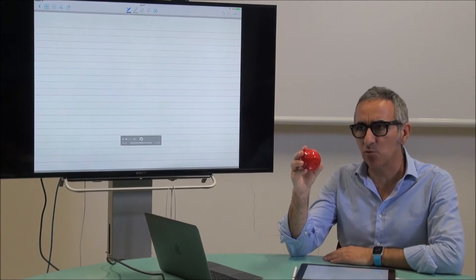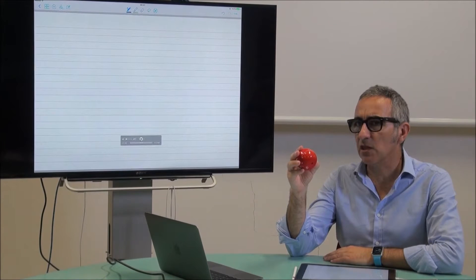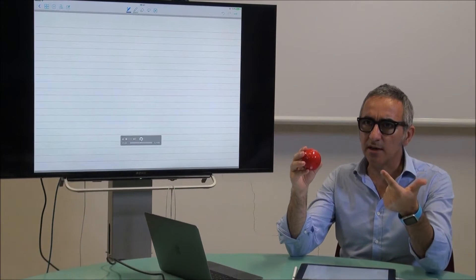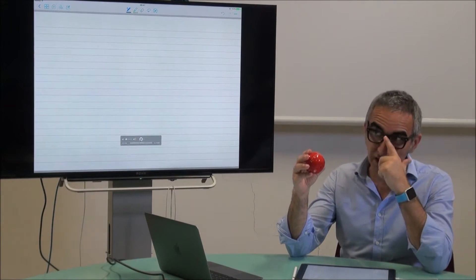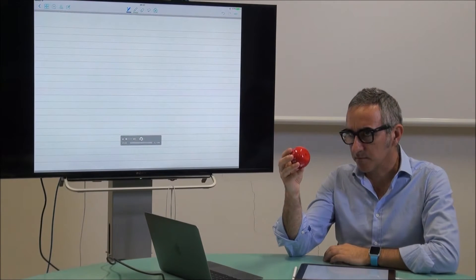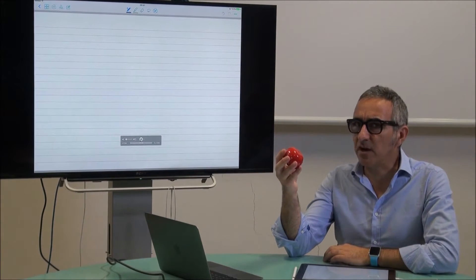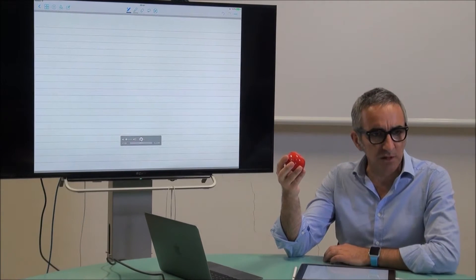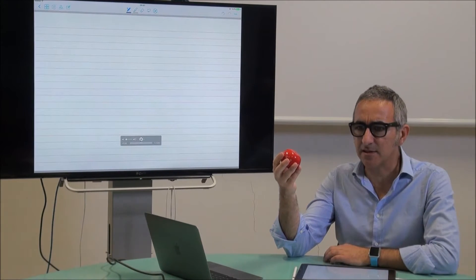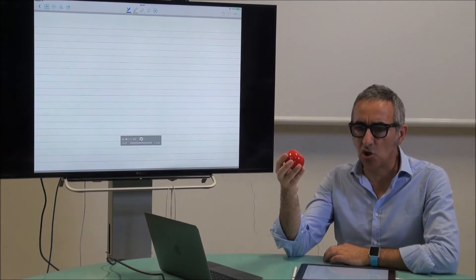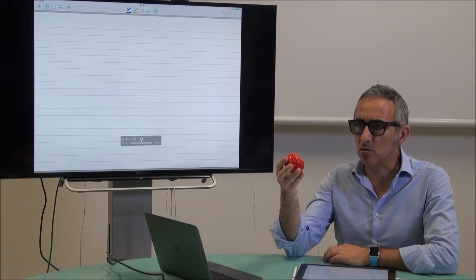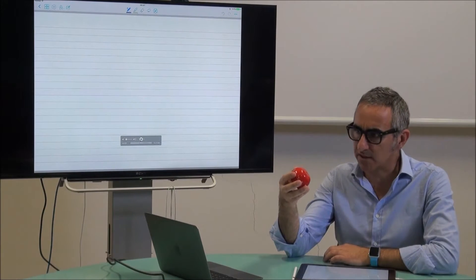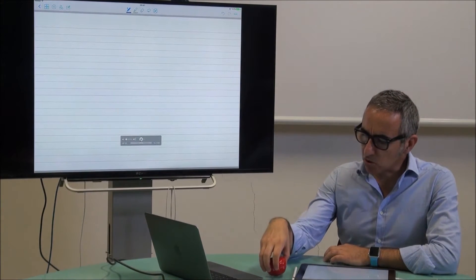The main phases that we have in manipulation are three. One is reaching, the other one is contact interaction, and then object manipulation. All of them are very complex. Each one of them includes a lot of mathematics, mechanics, geometry, and also other things that we need to study to understand.